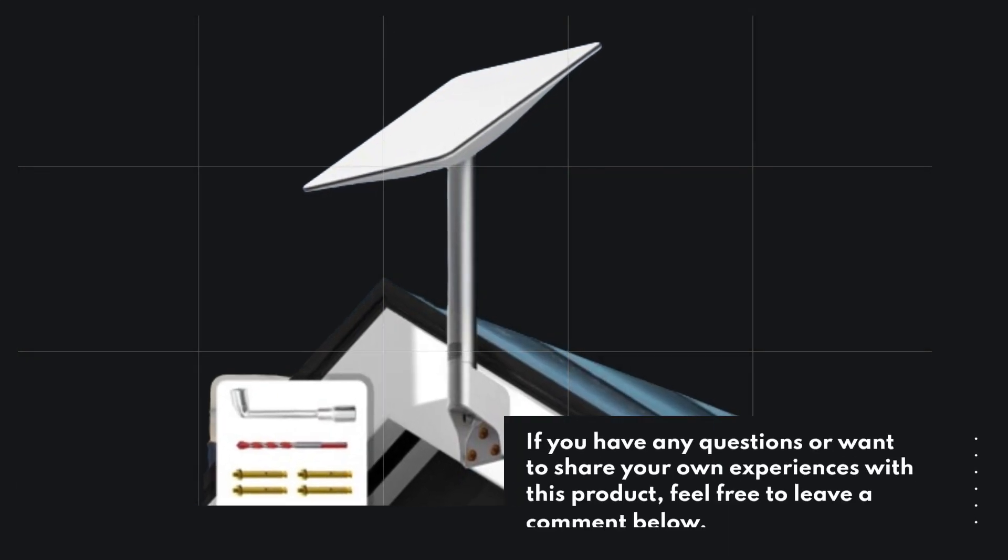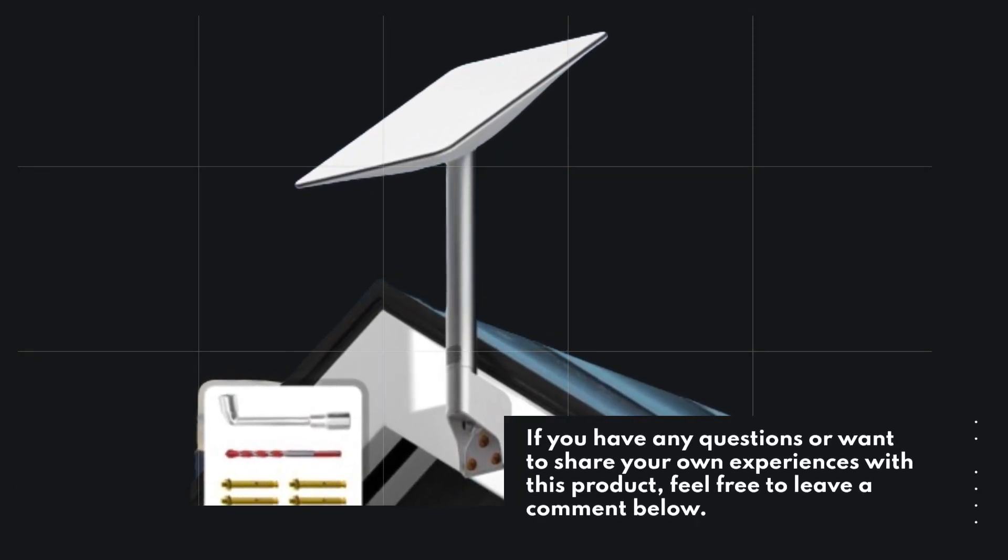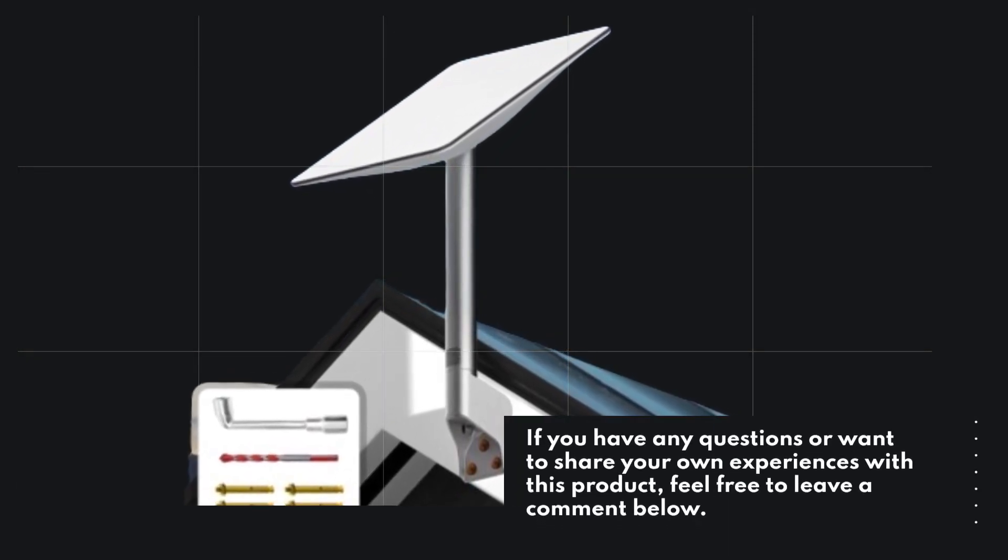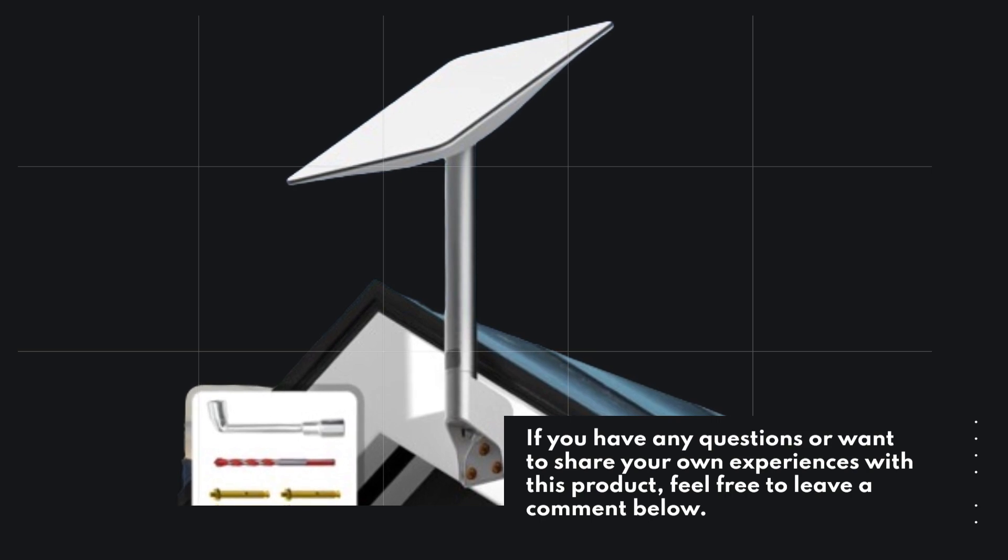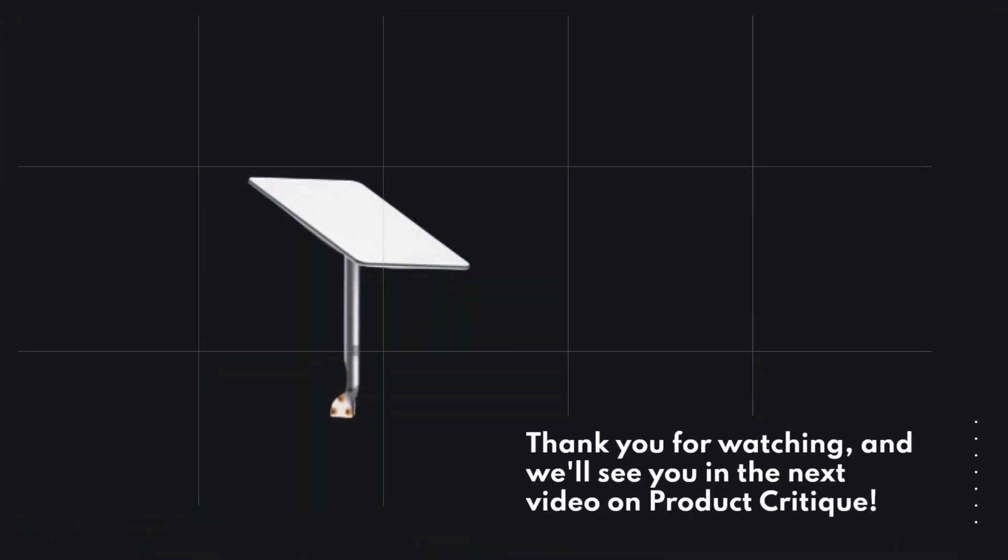If you have any questions or want to share your own experiences with this product, feel free to leave a comment below. Thank you for watching, and we'll see you in the next video on Product Critique.